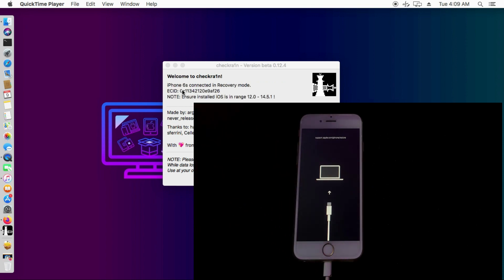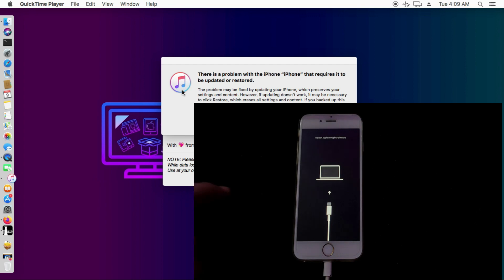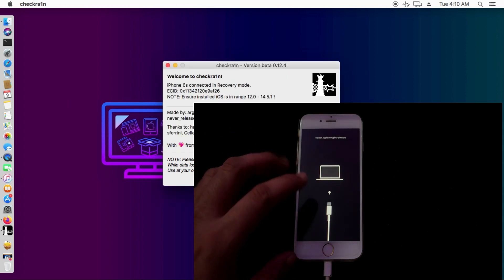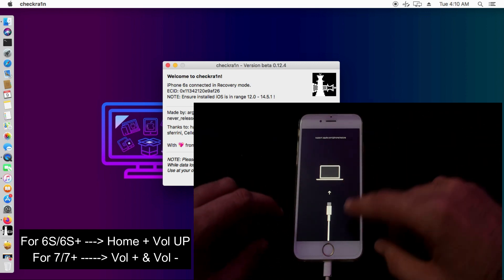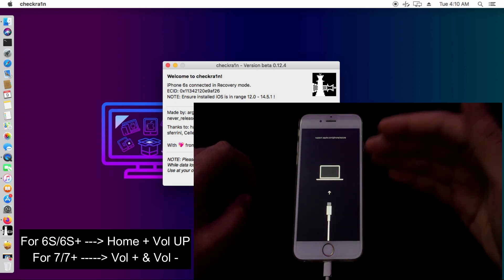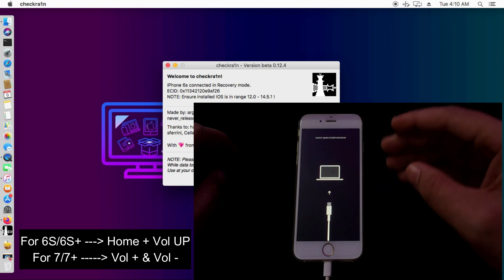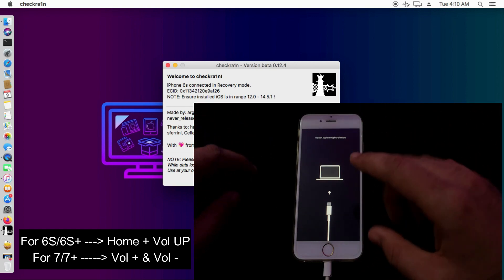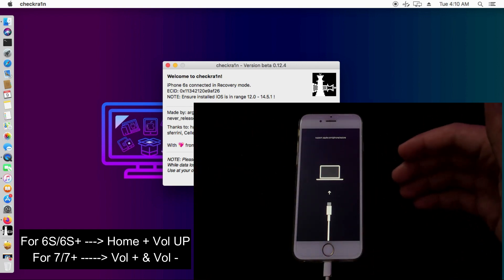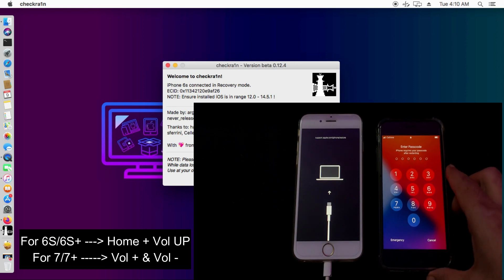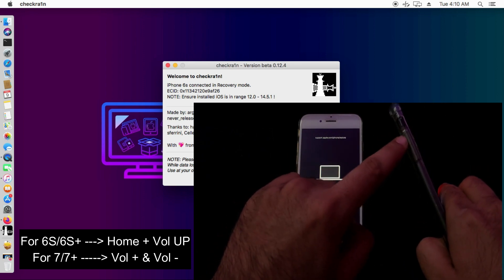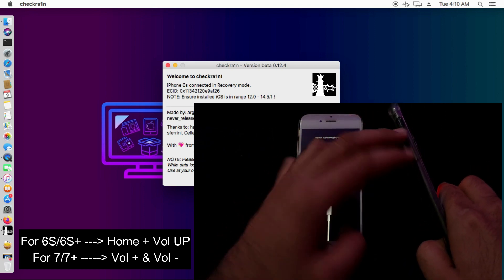As you can see, my device is now in recovery mode and checkra1n has detected it — the iTunes pop-up is also showing. During the jailbreak process, we need to put the device into a special Apple diagnostic mode using a specific button combination. For the iPhone 6s and 6s Plus, that combination is the home button and volume up button held continuously. For iPhone 7, 7 Plus, iPhone 8, and 8 Plus, you press the volume down and volume up buttons.